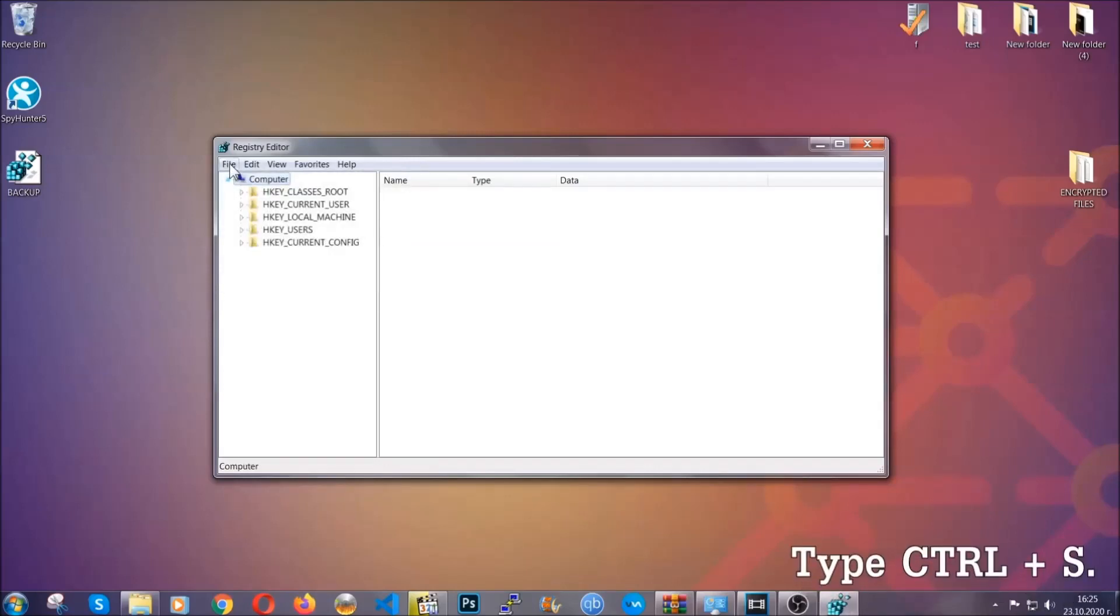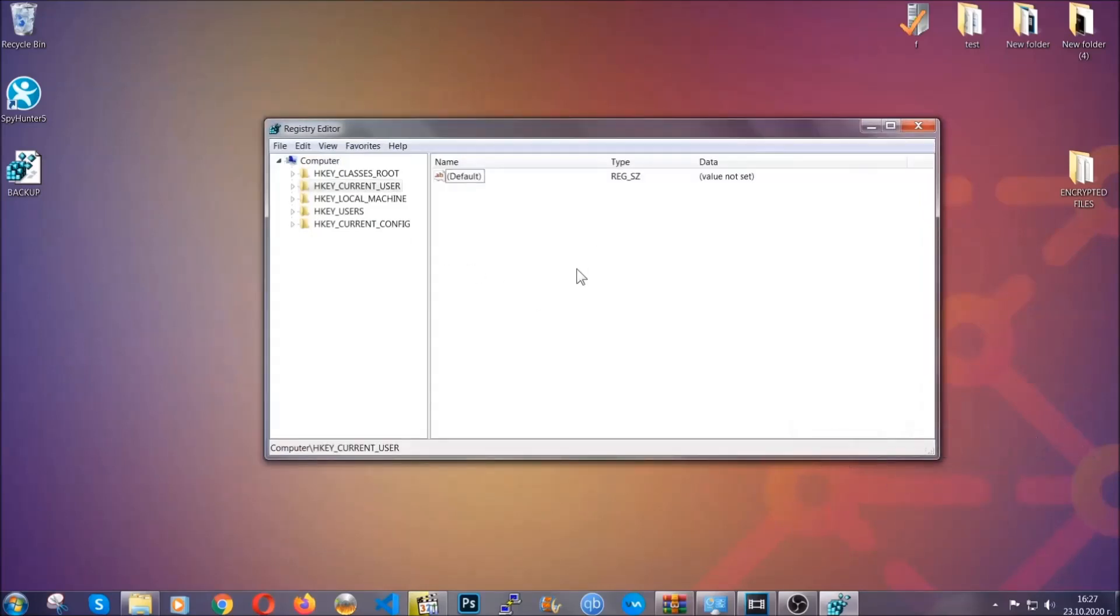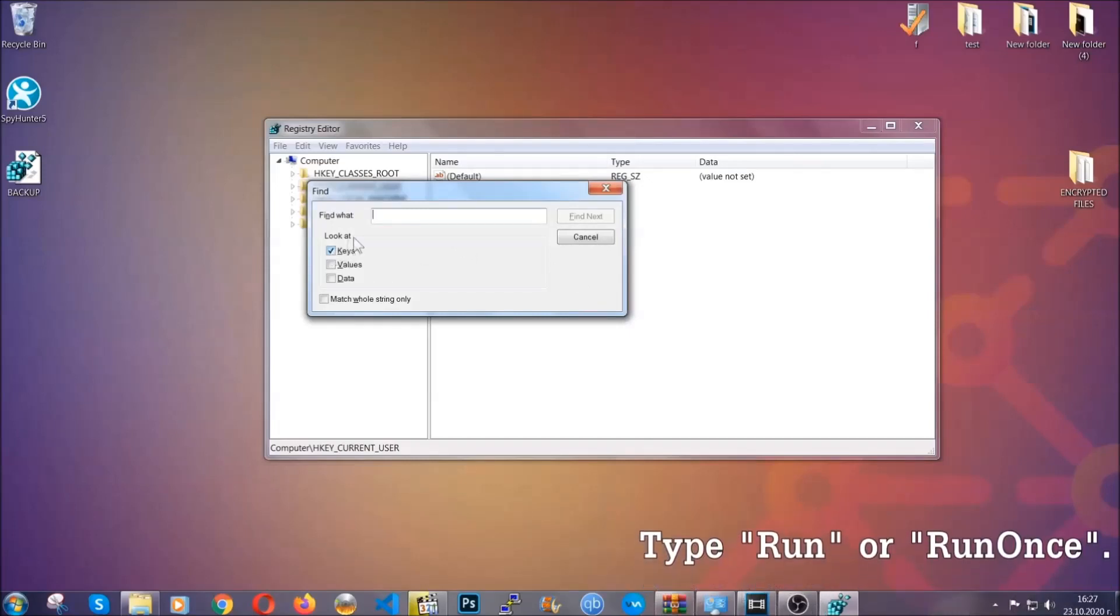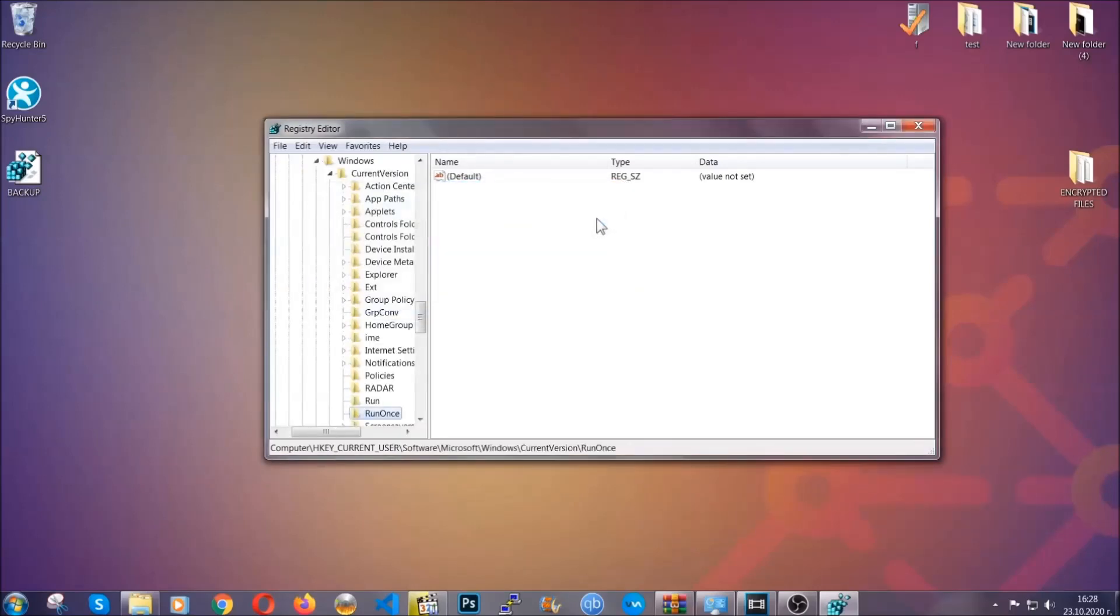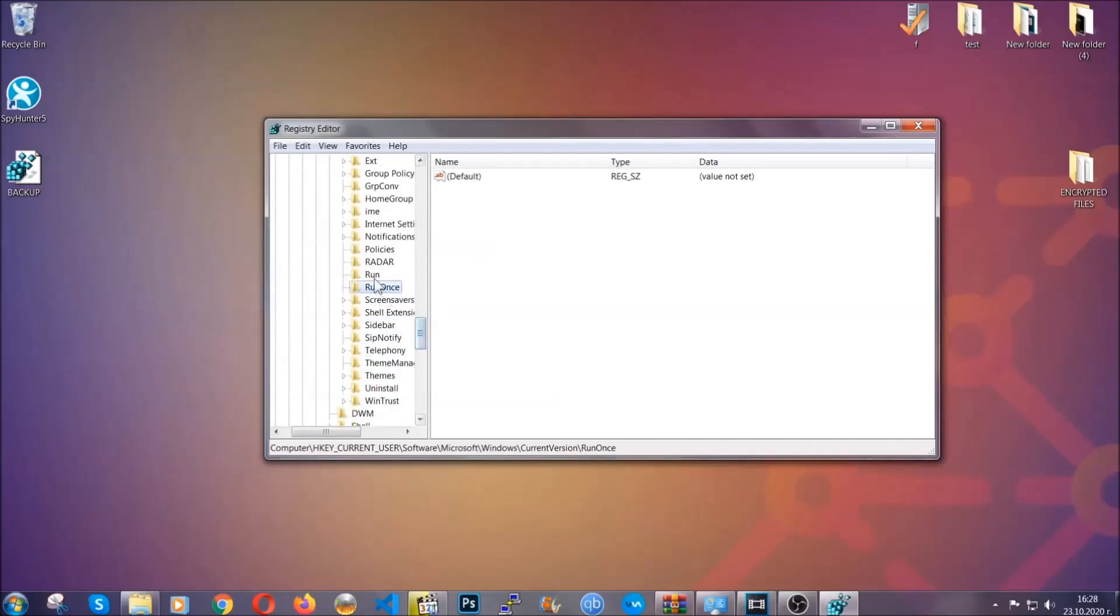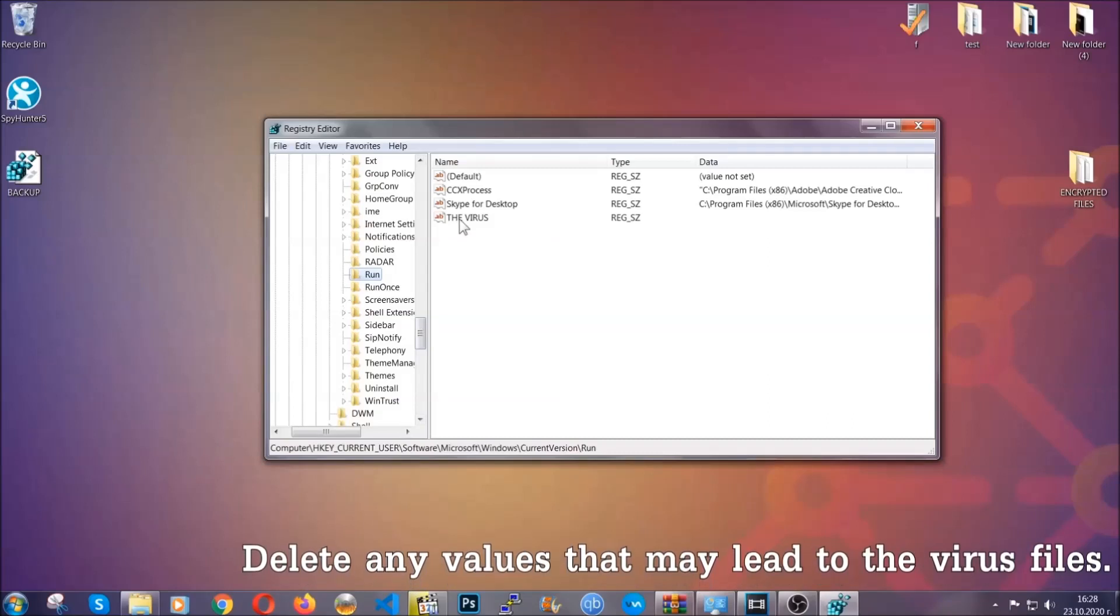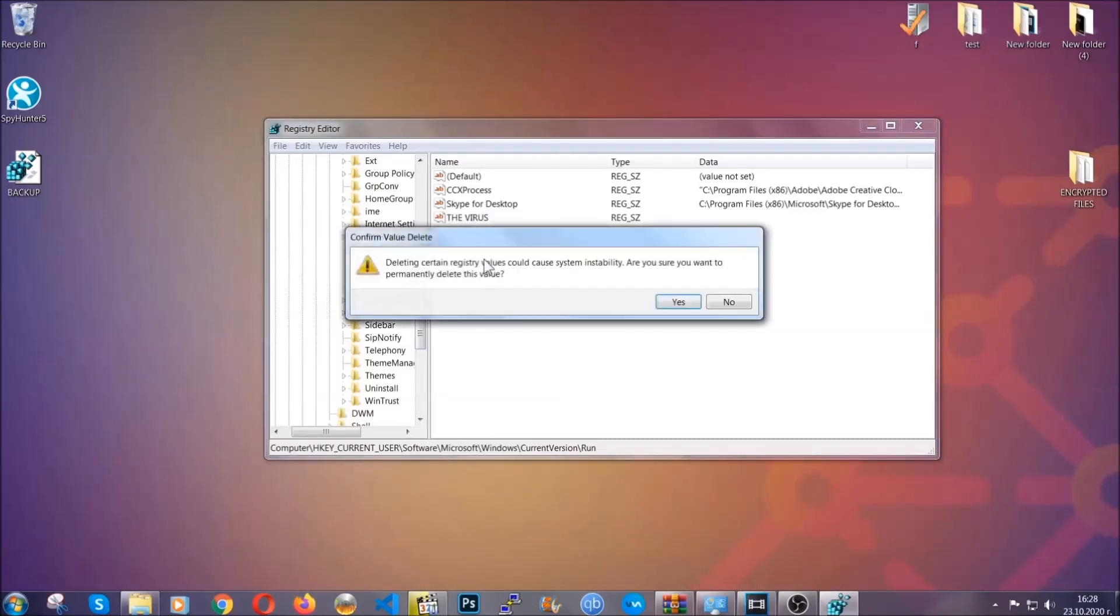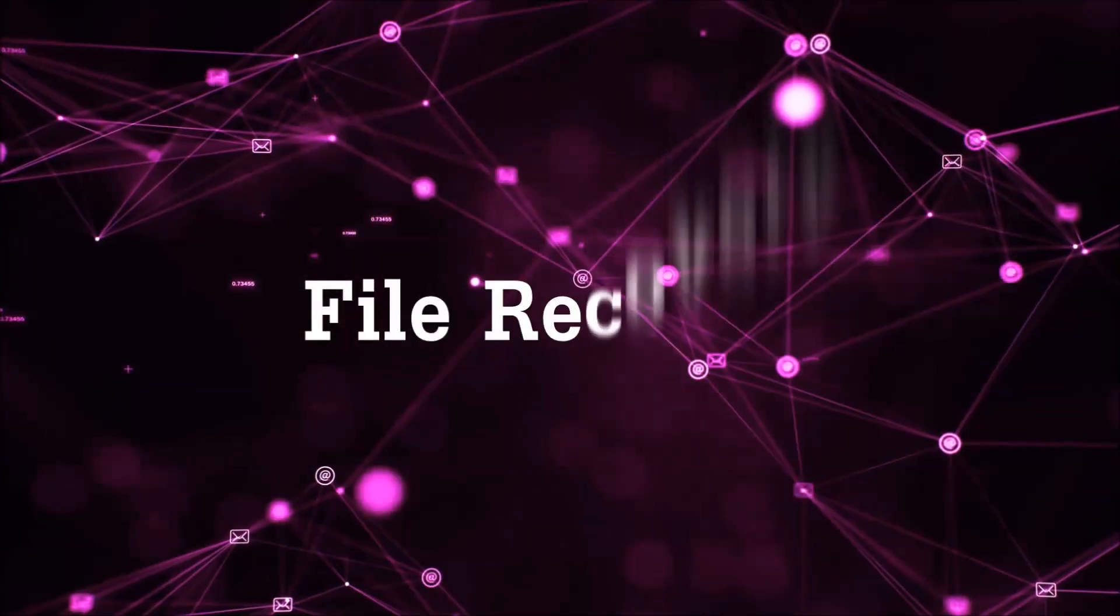So now we're going to be looking for a specific key. Press ctrl and S to open the search bar. To do that you're going to mark only keys. We're looking for keys specifically here and then you're going to type run or run once. It's going to find next and it's going to find the run and run once keys which usually contain a value of the virus. You can right click on the virus and then delete it, or you can right click it and then modify it to see the location of the virus file. It will help you find the file so don't be in a rush to delete the file. And that's it, we've taken care of the threat.